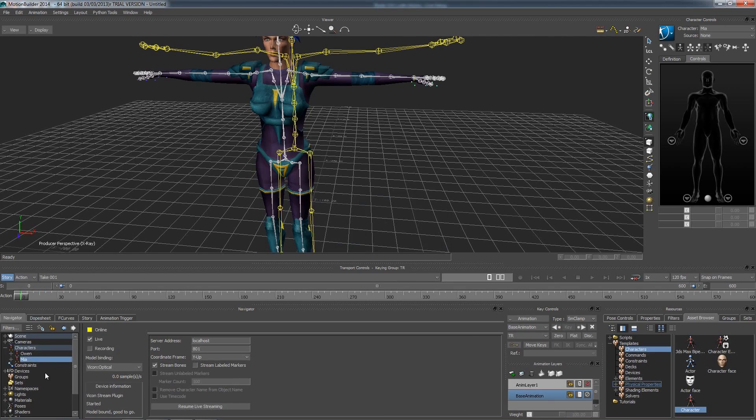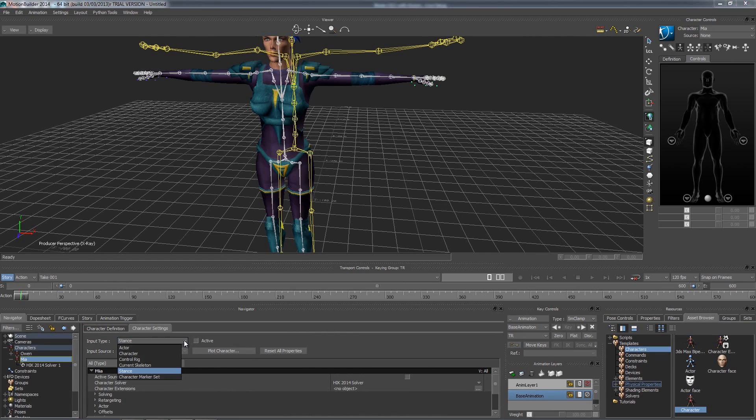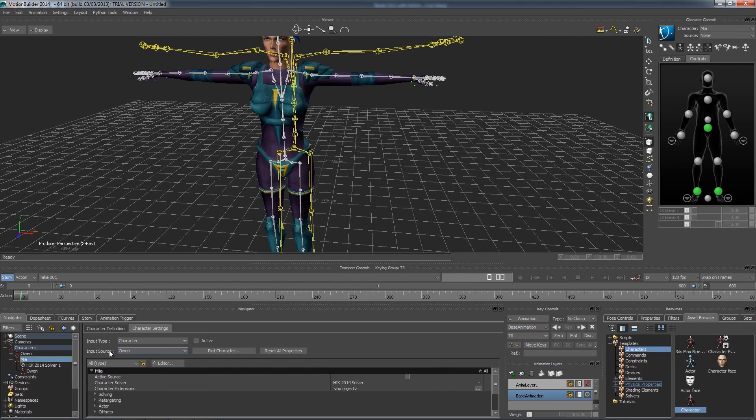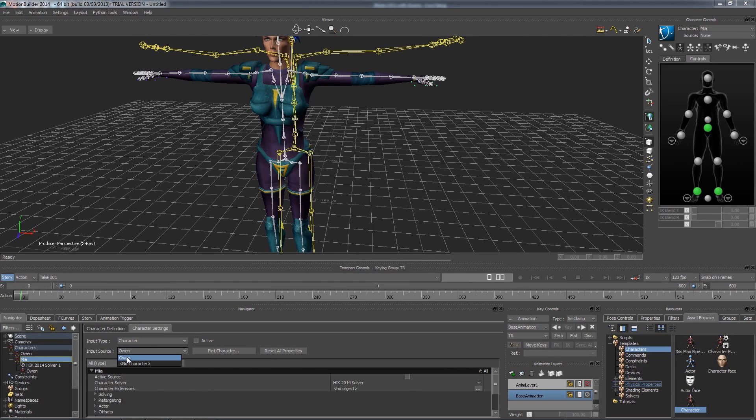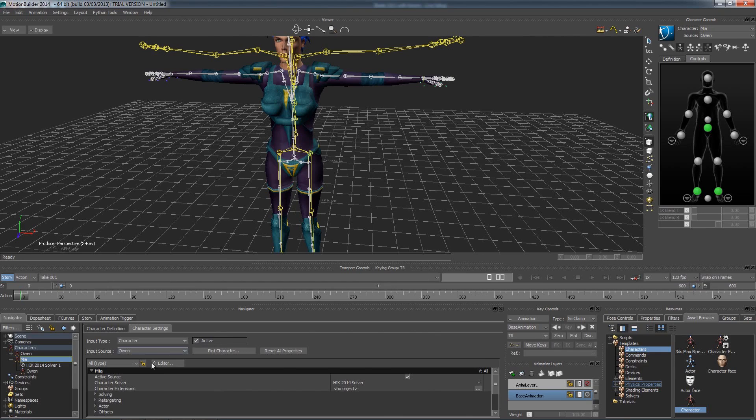Double click on Maya to bring up the option to the right. I am going to change input to character, and then underneath that the input source automatically switch to Owen, as he is the only character in the scene. If you had multiple characters, this is where you would specify which character is going to be linked to. Then click Active, and you will notice Maya jumps to Owen's bones.